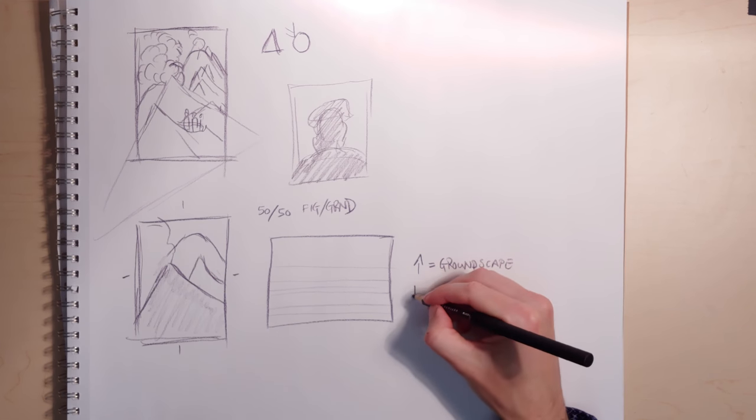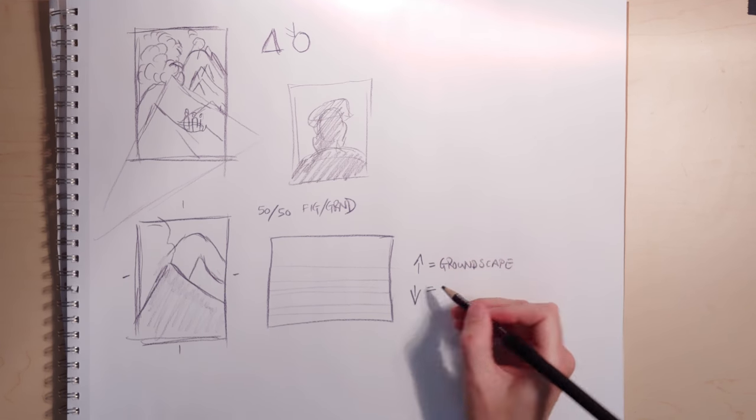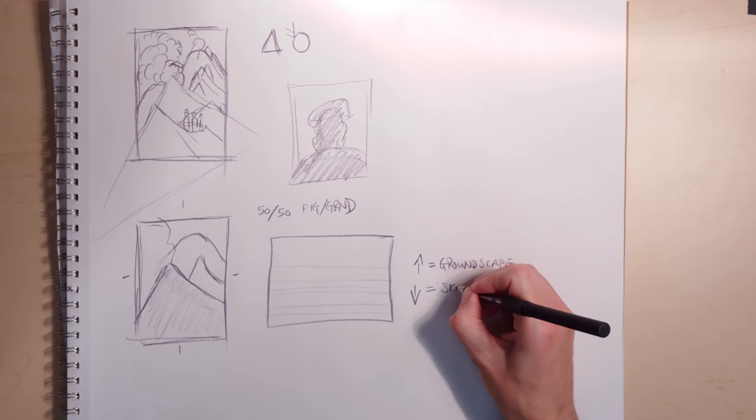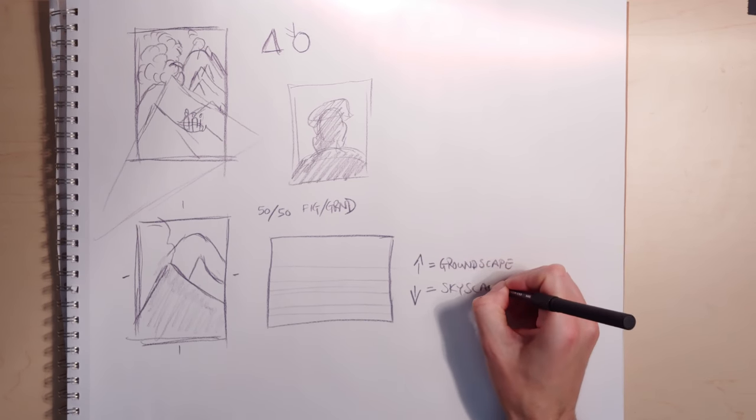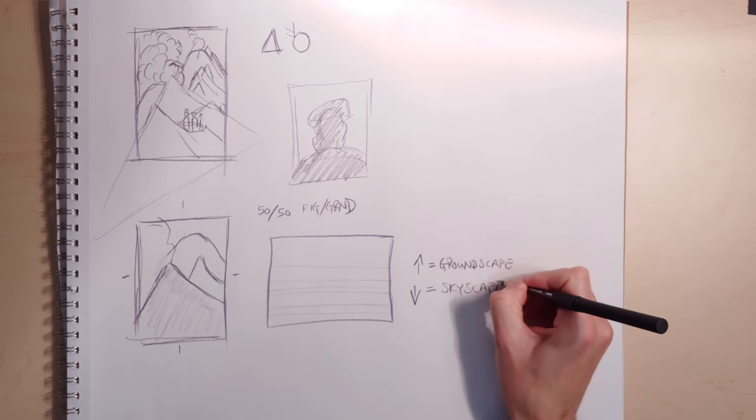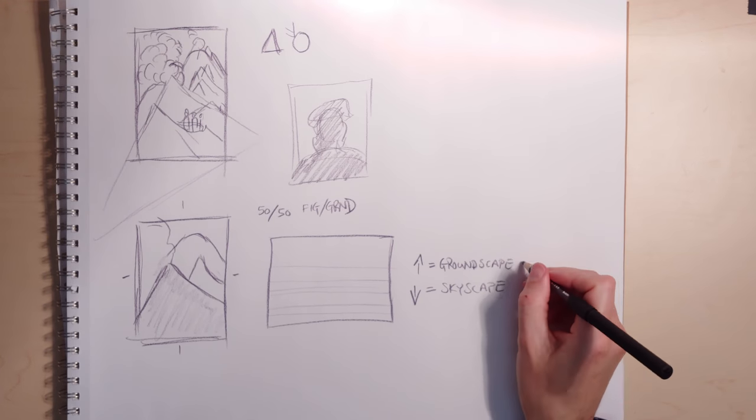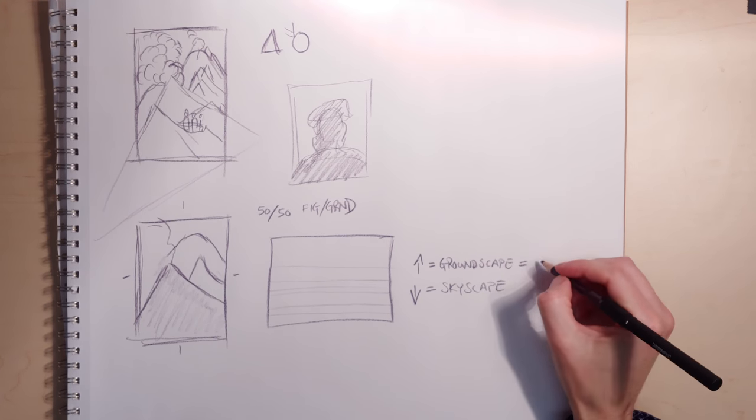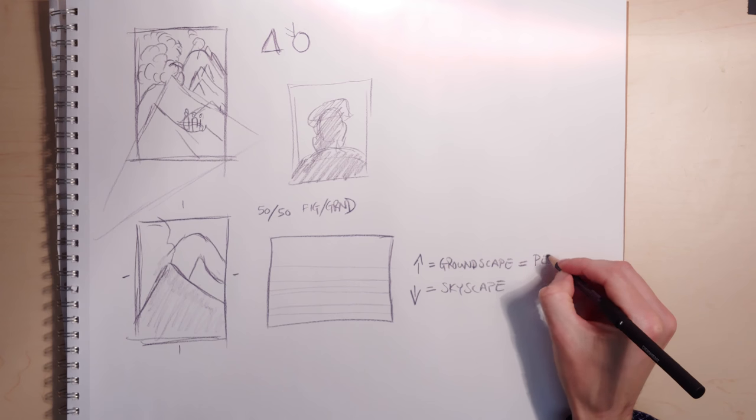If you take that horizon and move it down, that's going to be a skyscape. Now, if you're working on the groundscape, you better be better at perspective.